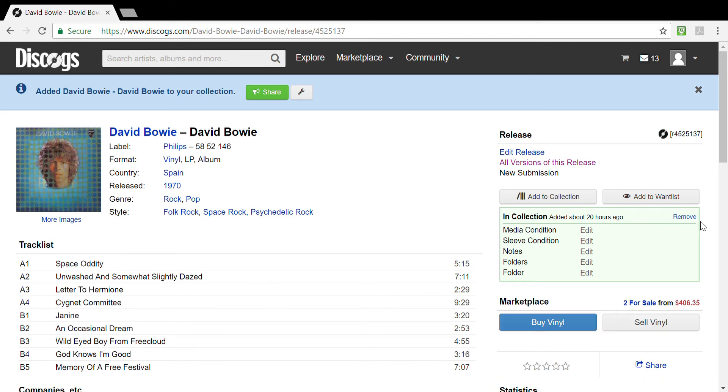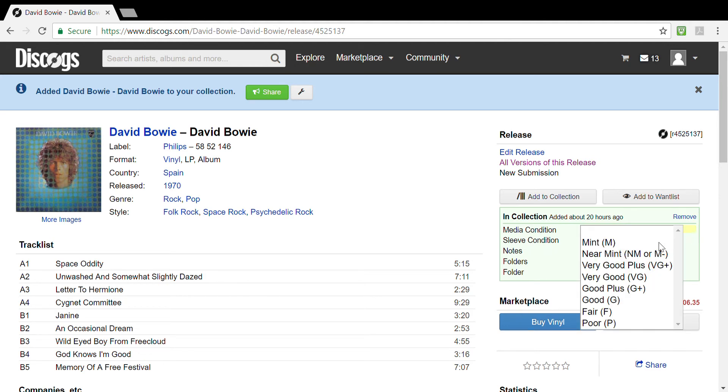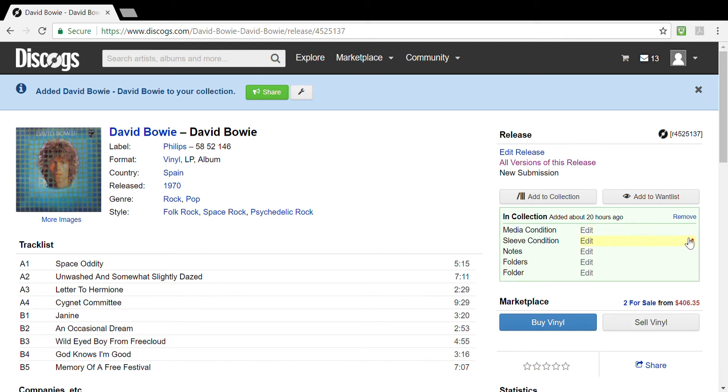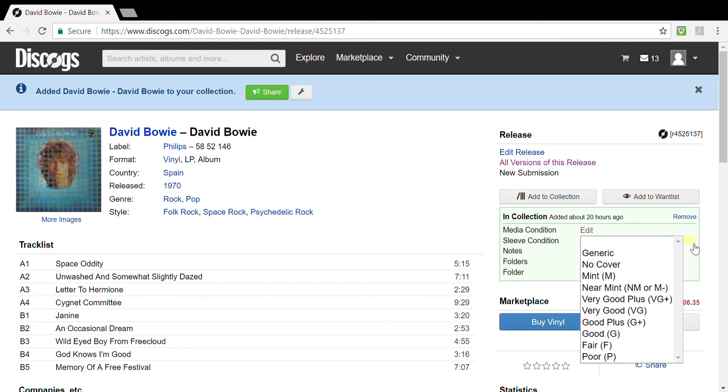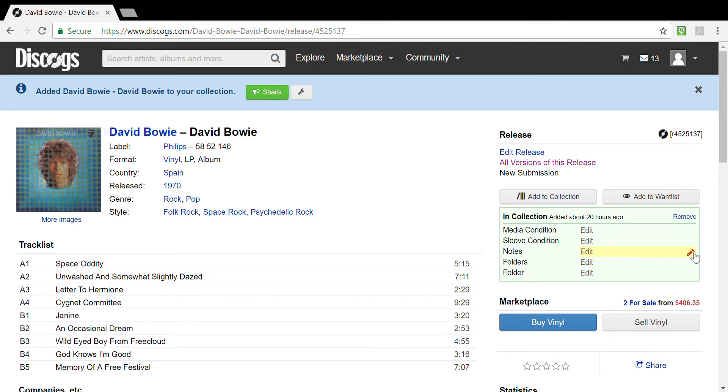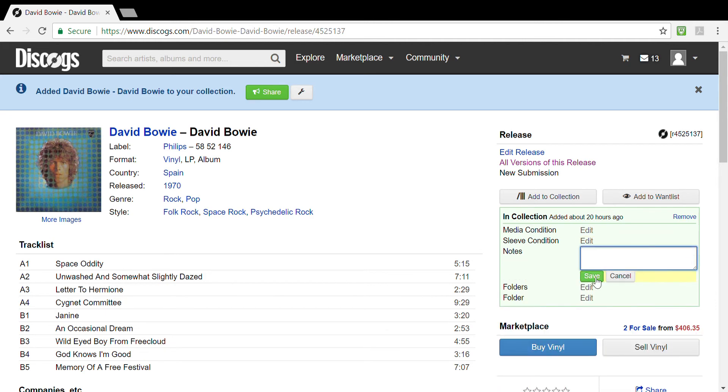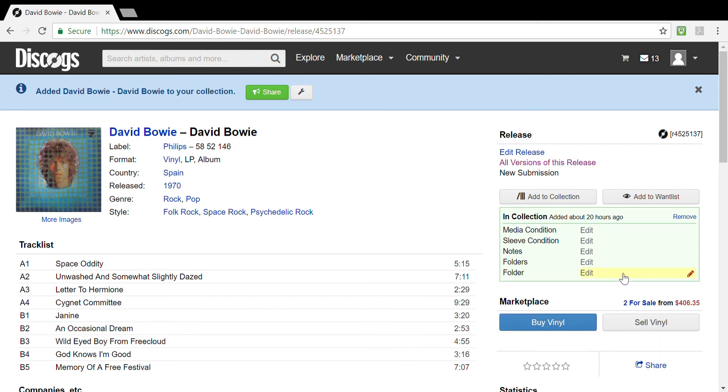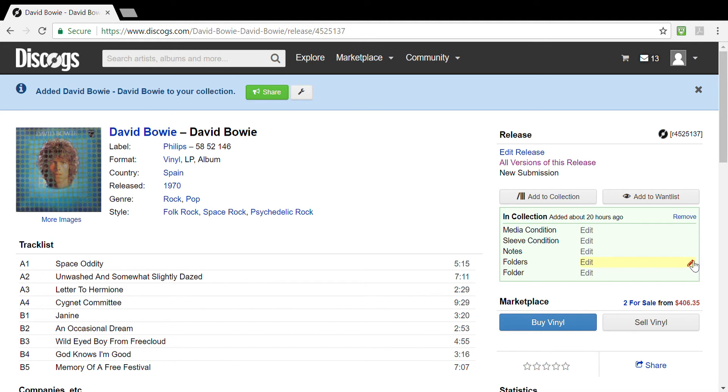I just removed the second one because there's no need to have two in this collection. First option is the default. You'll have the media condition options from mint to poor, same holds true for sleeve condition. Notes is not a drop-down menu but rather a text menu. Folders is also a text menu as opposed to a drop-down. Yours will only have one folder. For some reason I added a second folder option to this particular tutorial.